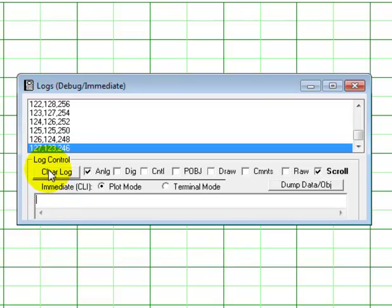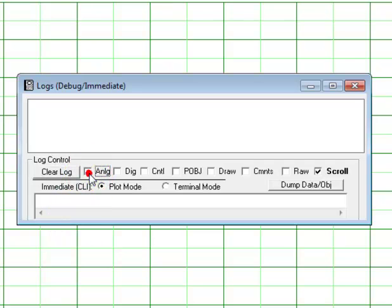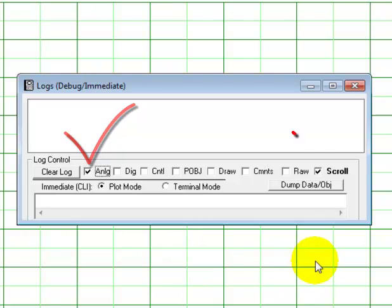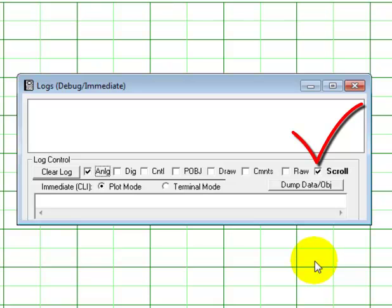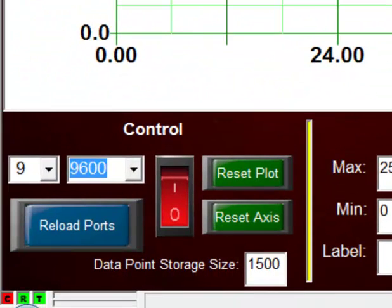We want to clear out our log, the data that was already there. We want to make sure that our analog checkbox is checked and that our scroll checkbox is checked so we can scroll the data as it's being entered. Before we begin to enter analog data, let's reset the plot.